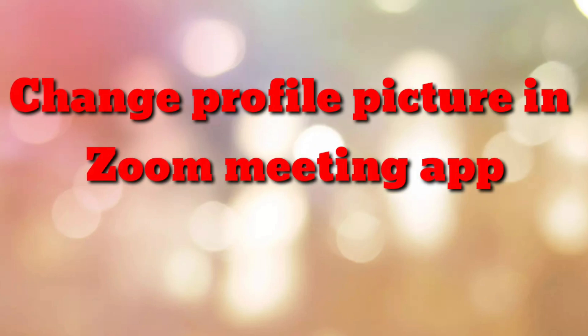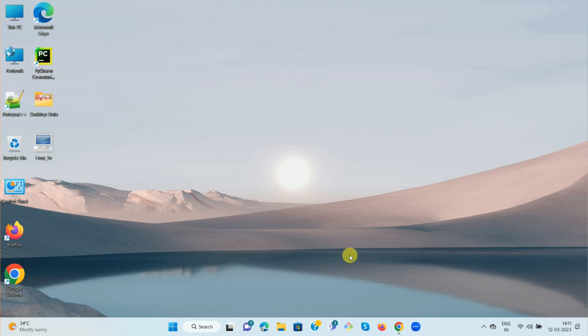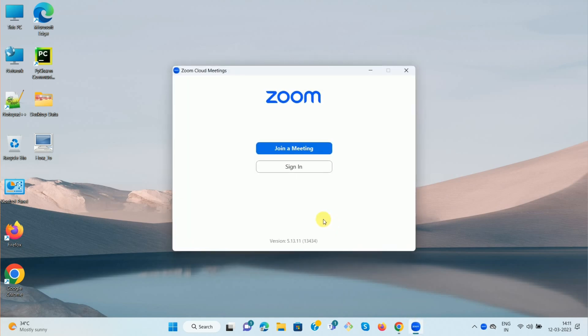Hello friends, welcome to my channel 'How To'. In this video tutorial, I'm going to explain how to change your profile picture in the Zoom meeting app. So let's start — first of all, open your Zoom app.